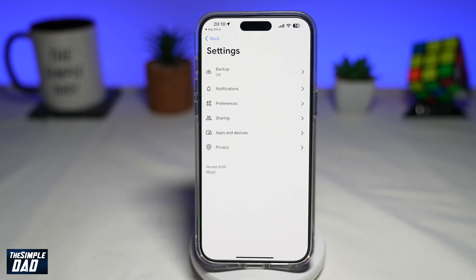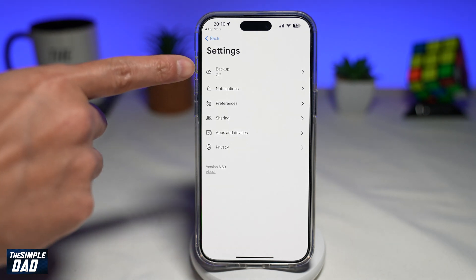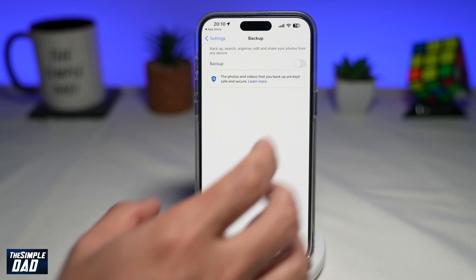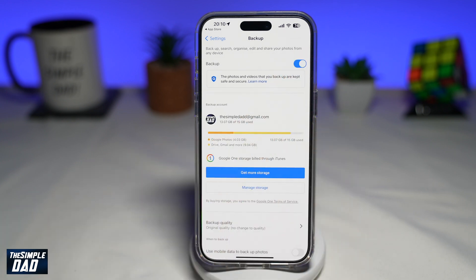Tap on it. Now from here, you want to go ahead and tap on backup. As you can see, it's currently switched off. So go ahead and enable the backup — toggle the switch to the right-hand side.